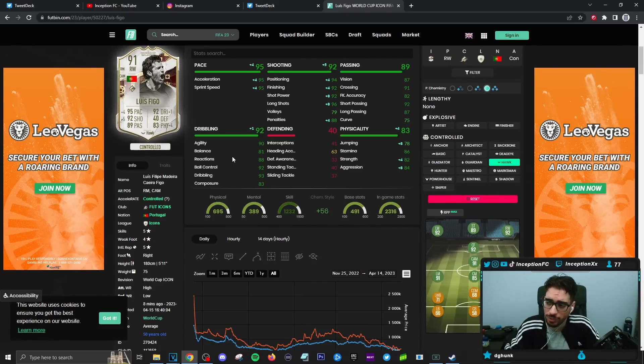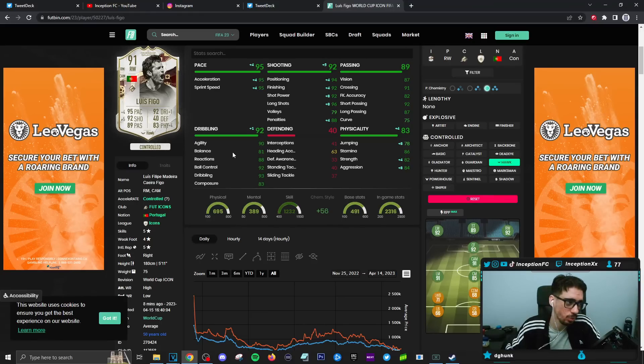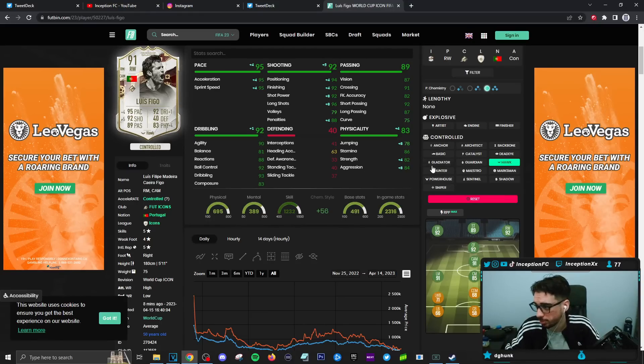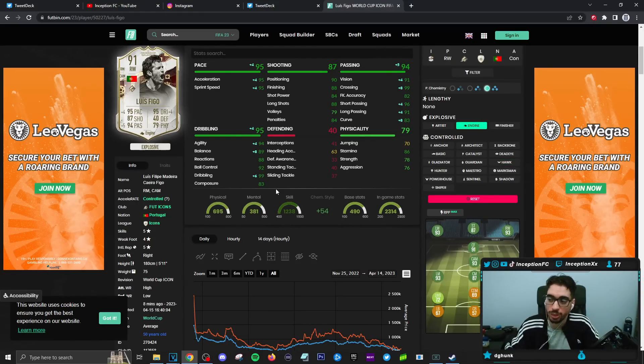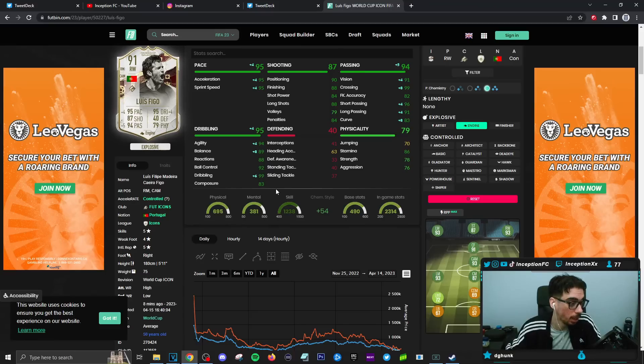They would just work with the shot power being on the lower side. So with the way that this card is formatted with the hawk, which is probably going to be the most used one, pace will be there. Shooting will be in the 90s area. He'll have a little bit of physical presence or physical stats. He is an average body type player while working with a 5'11 height with dribbling stats as it is.